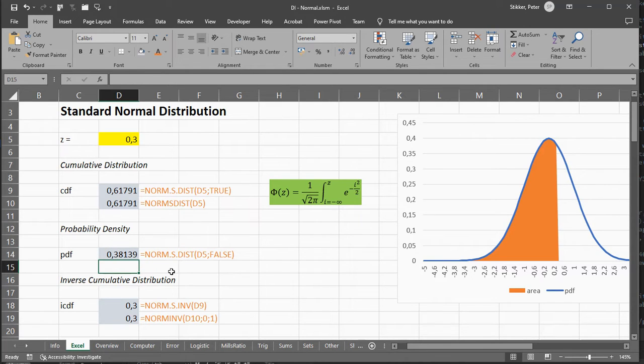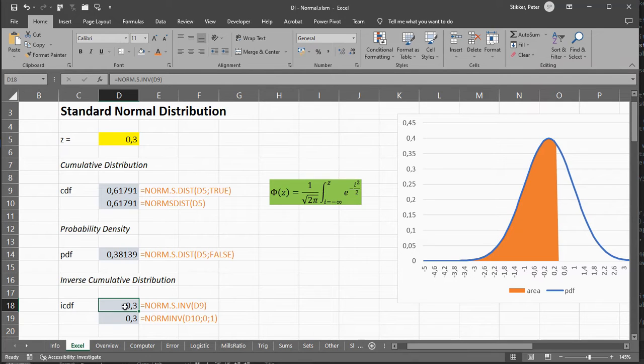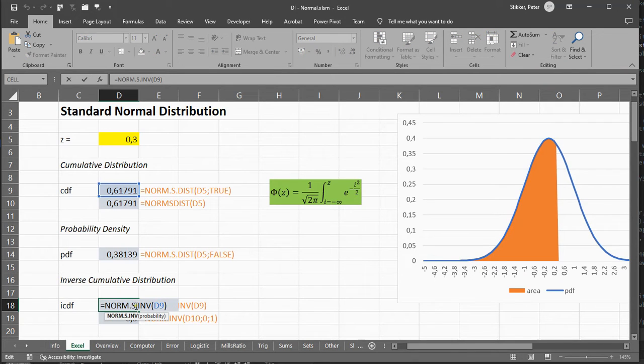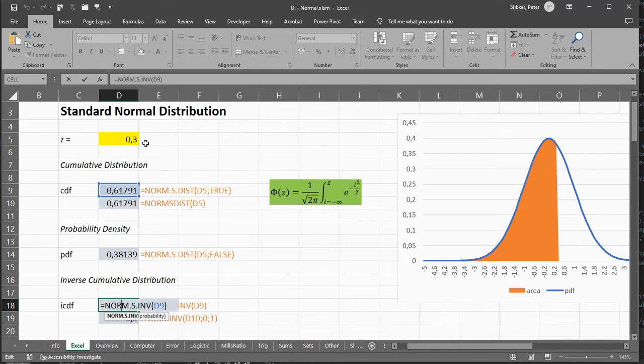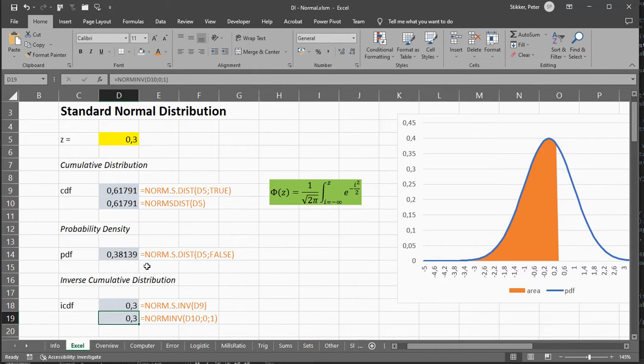It's also possible to reverse this, so given the probability, calculate the z-value, and for that you can use norm.s.inv. In this case, I'm using that cumulative density result, and that should therefore give me the 0.3.